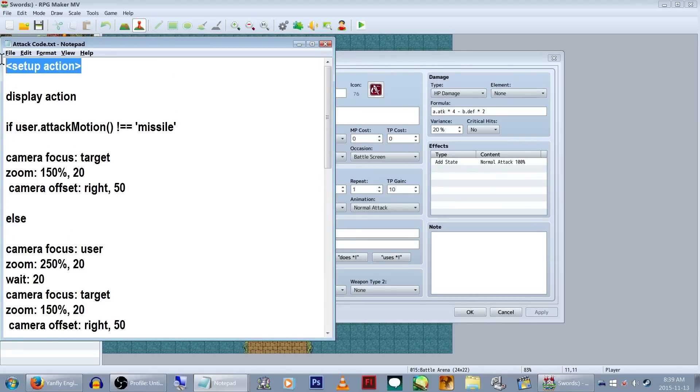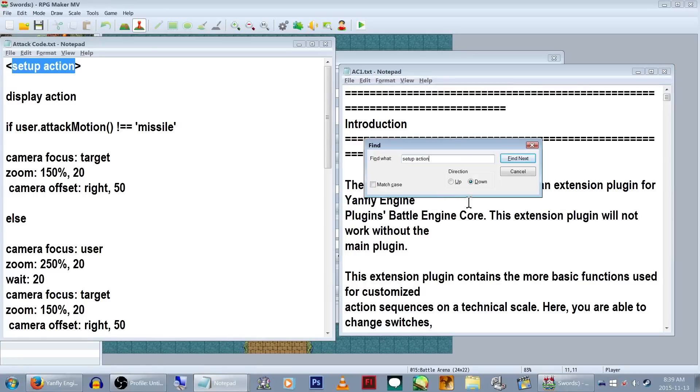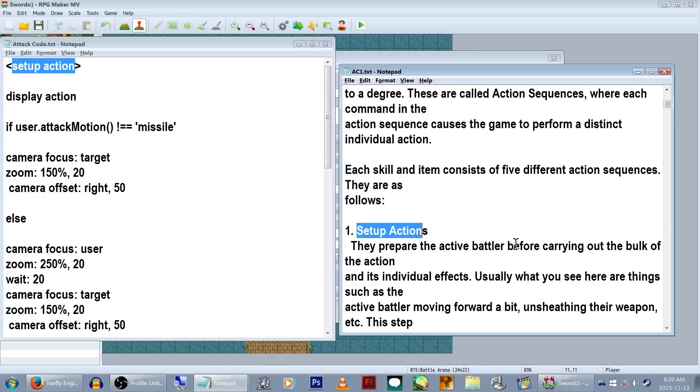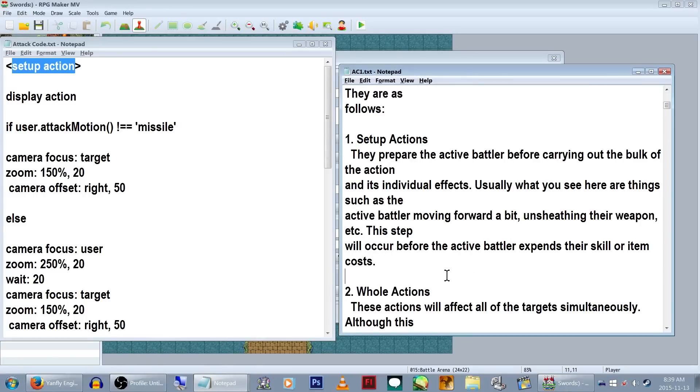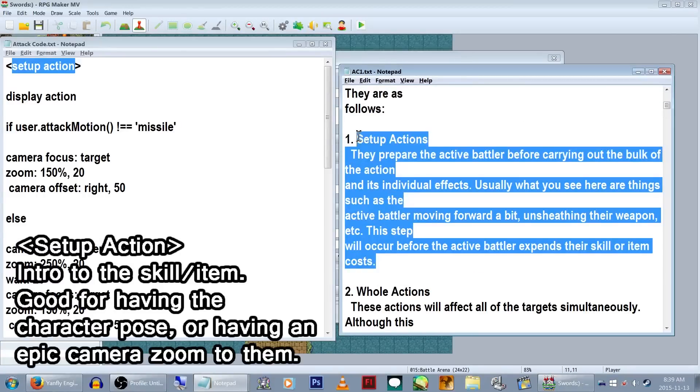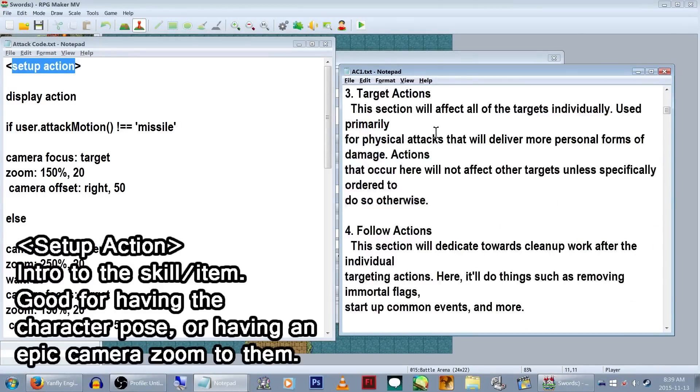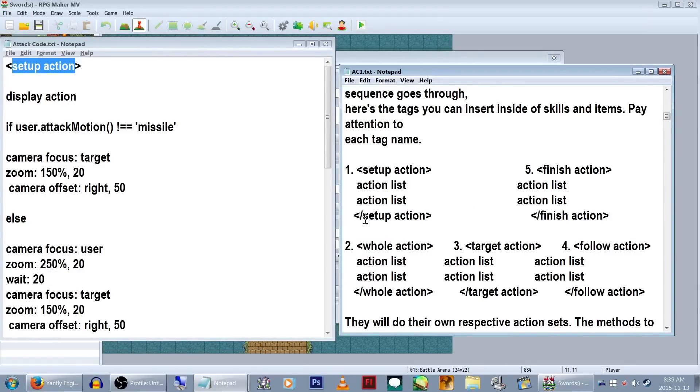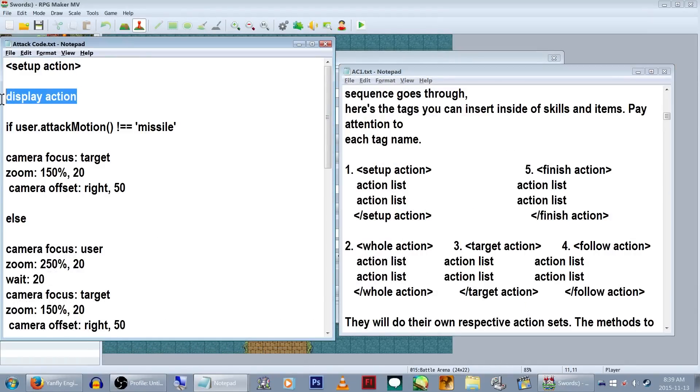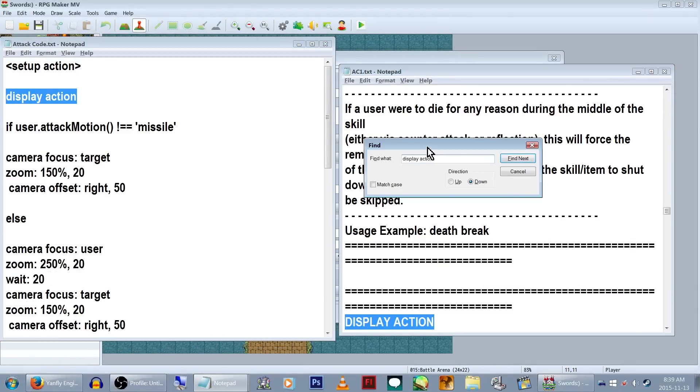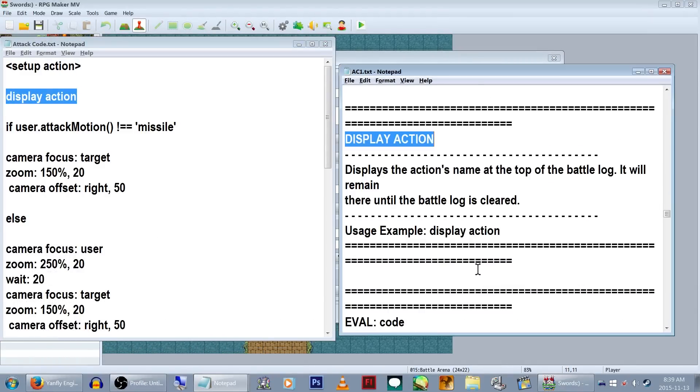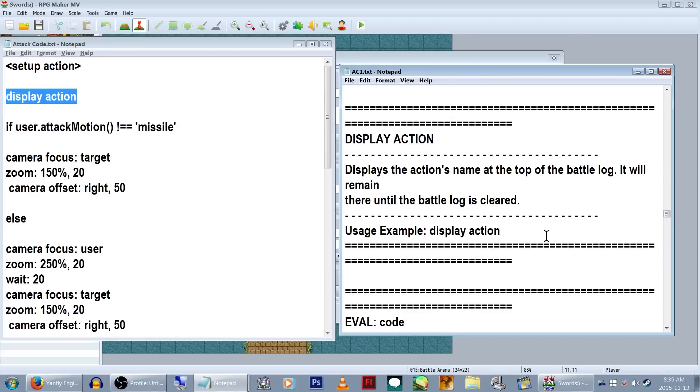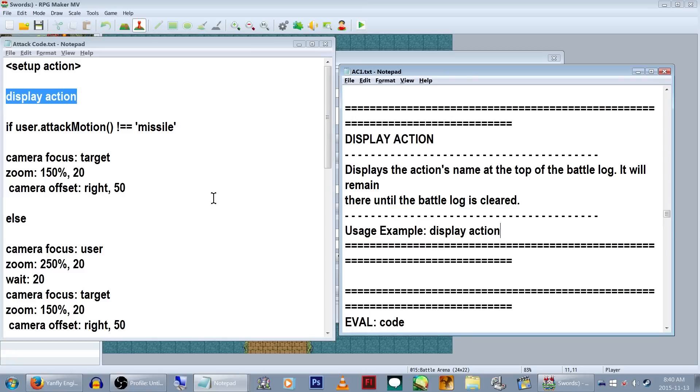For this, the first thing we type is setup action. You can read all about this in Action Sequence 1's help file. But the simple version is, this stuff happens before you attack. In this example, this section will be used to camera zoom things. Now we have display action. This will show the action name in the battle log. I'm pretty sure I have one of my plugins set to not show the battle log for default attacks, but we're putting it in anyway for good measure. This also seems to prevent the characters from not attacking immediately after the other, but I'm not sure if that's actually related or not.